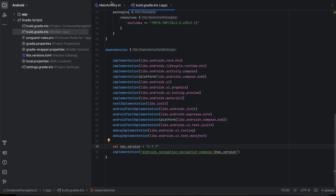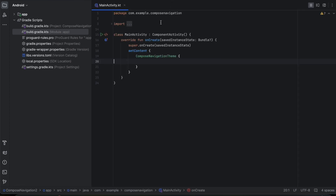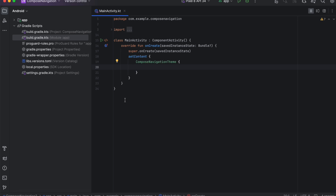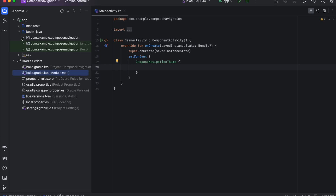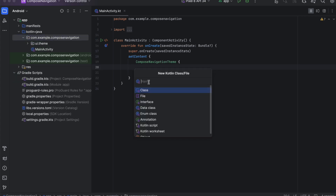Before I implement the navigation itself, let's implement the screens. We're going to have three screens: Screen A, Screen B, and Screen C. From Screen A we can go to Screen B. From Screen B we can either go to Screen C or go back to Screen A. From Screen C we can either go back to Screen B or Screen A.